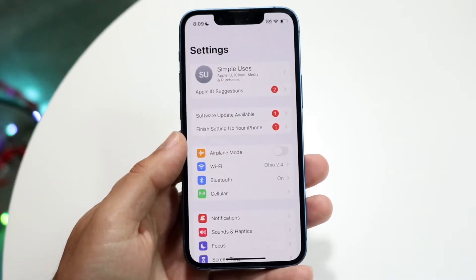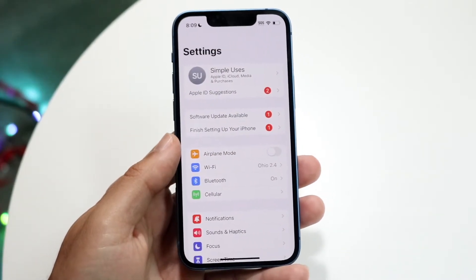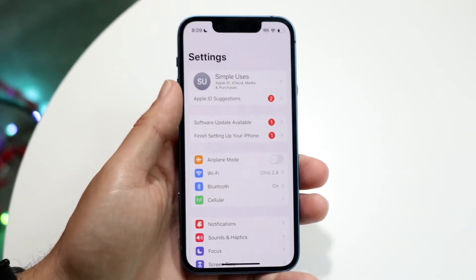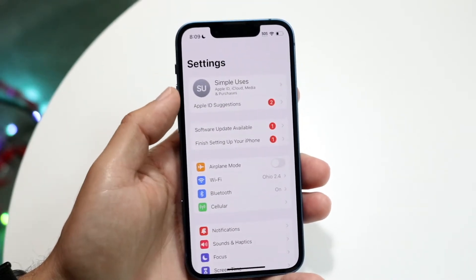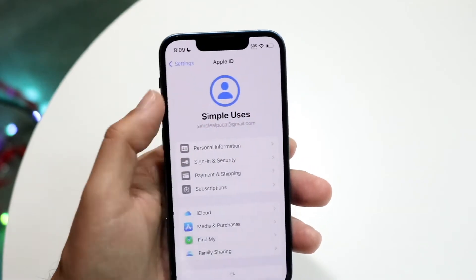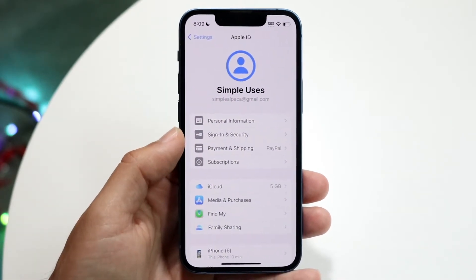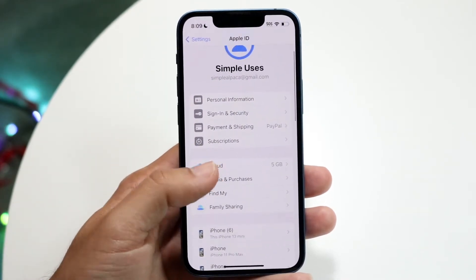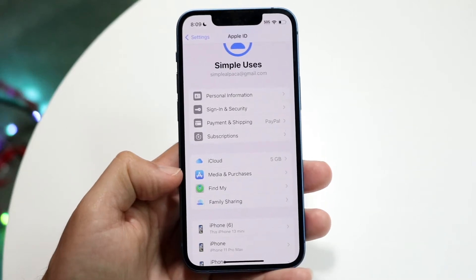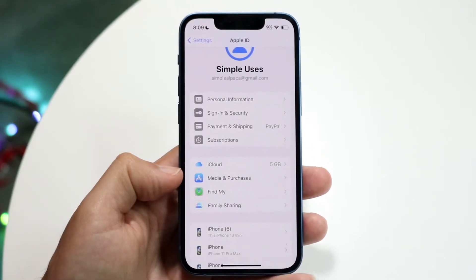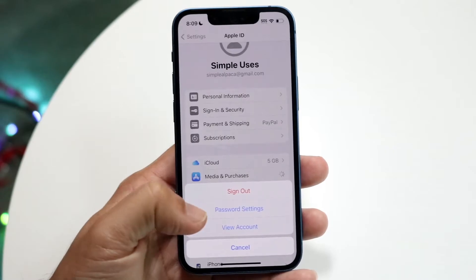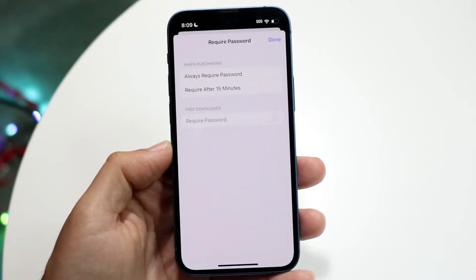Click inside of your Settings application, then click on your username at the very top of your iPhone. Click right there and you'll come into this page. Now you want to click on Media and Purchases, then tap on Password Settings.